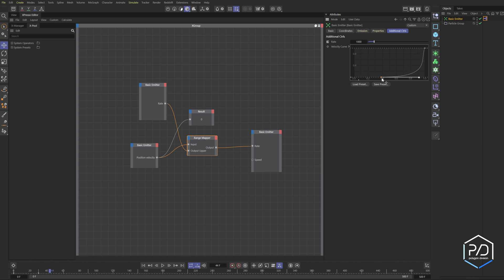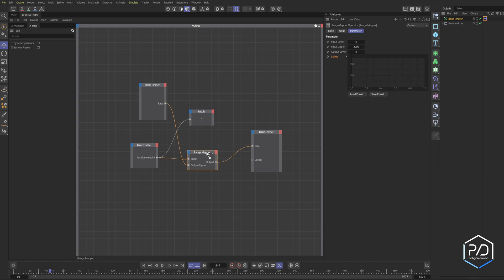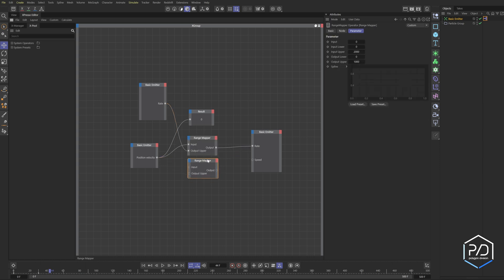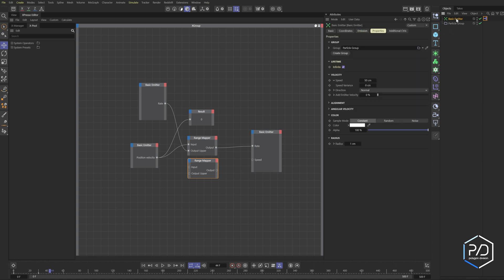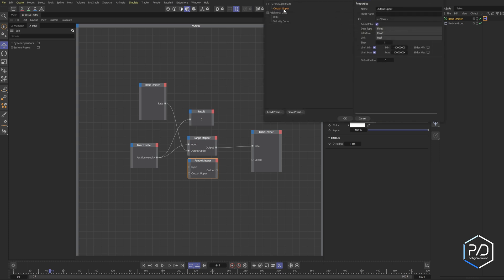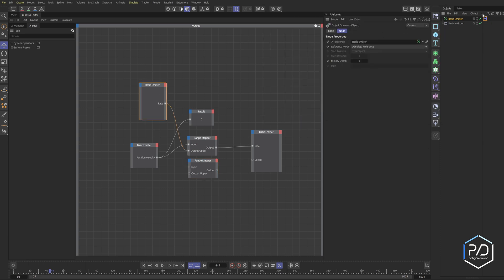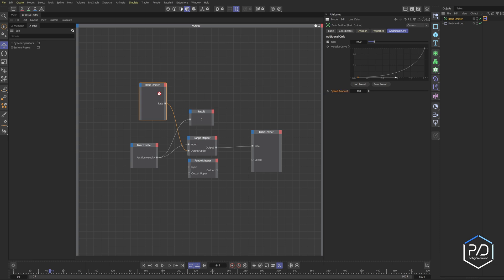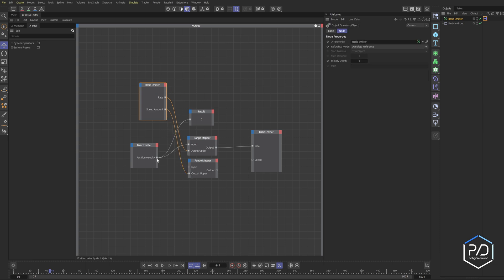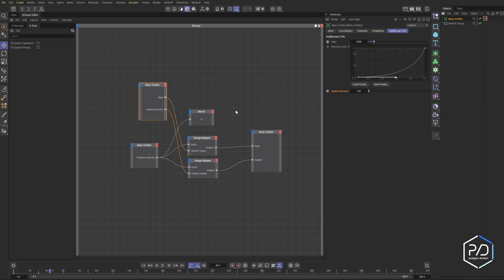I'm going to take this range mapper and duplicate it. This one's going to be for our speed. The property from the range mapper, User Interface, Copy User Interface, Paste User Interface - Speed Amount. We want it to be zero to ten thousand. Change it to float slider, and our default will just say 100 units. Now we've got the emitter here. We drag in our speed amount into our controller and then drag it into the upper output. We'll take velocity speed and plug that in, so the speed is driving now the speed amount of the particles. There's all other properties you can generate, like you can generate color based off of the speed.